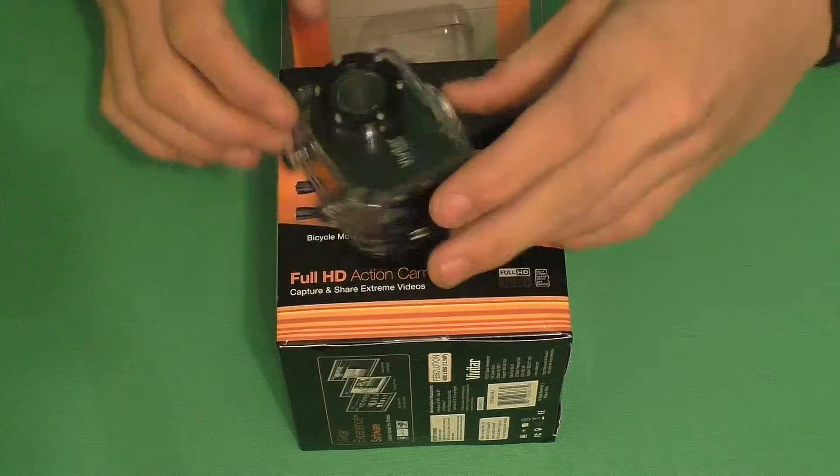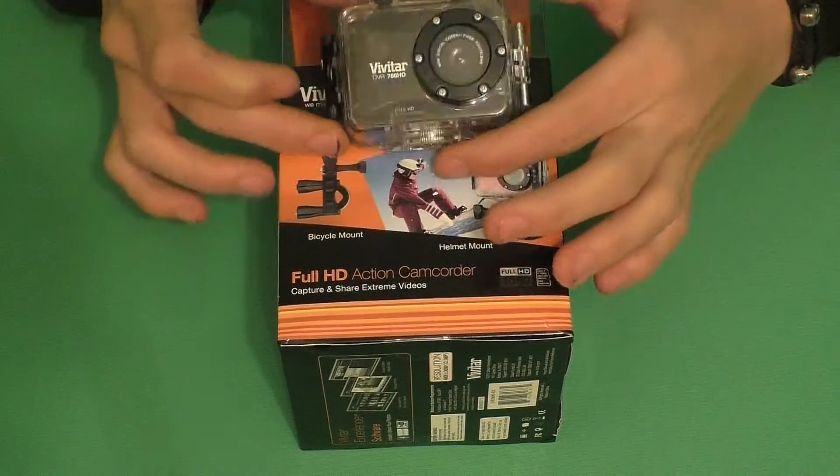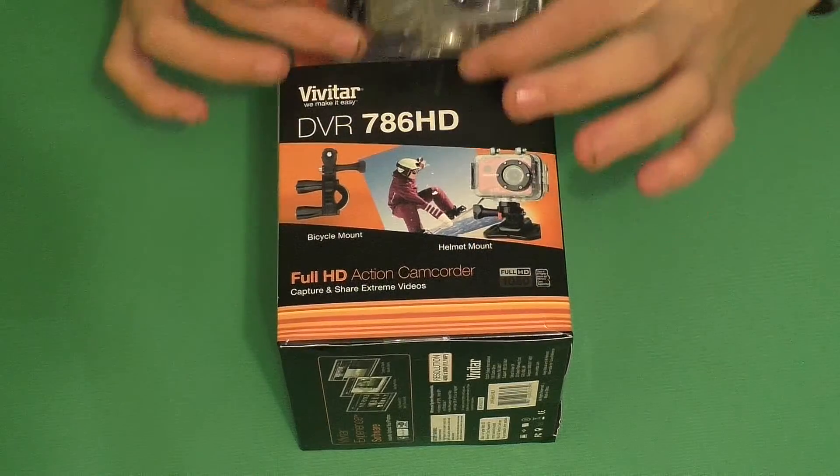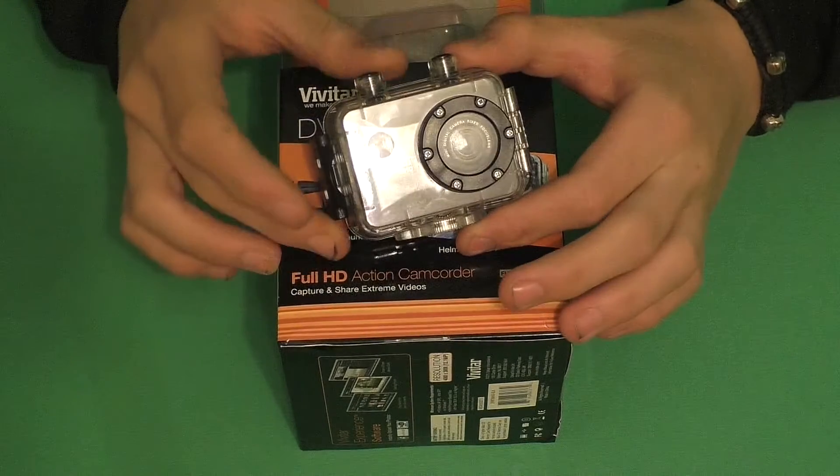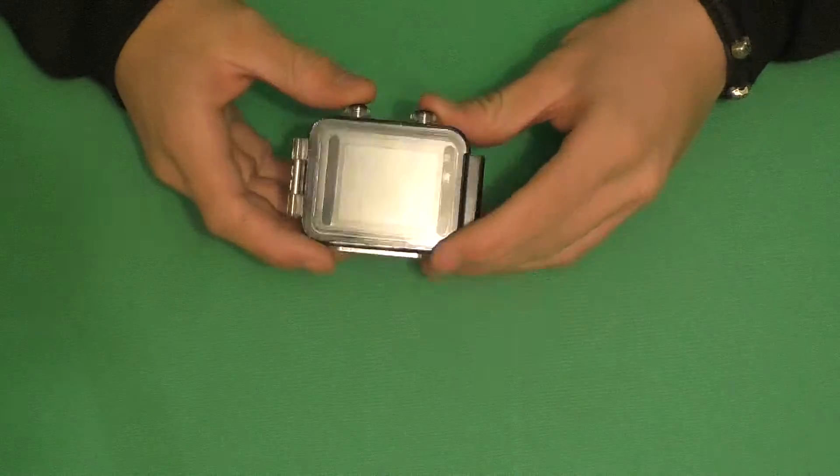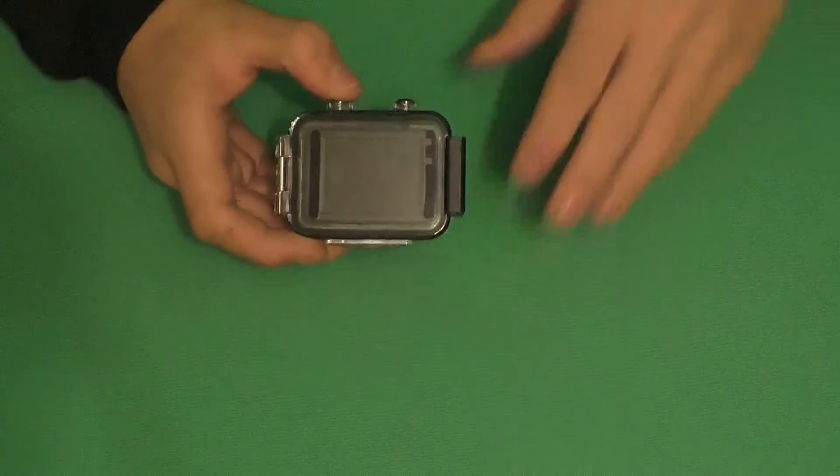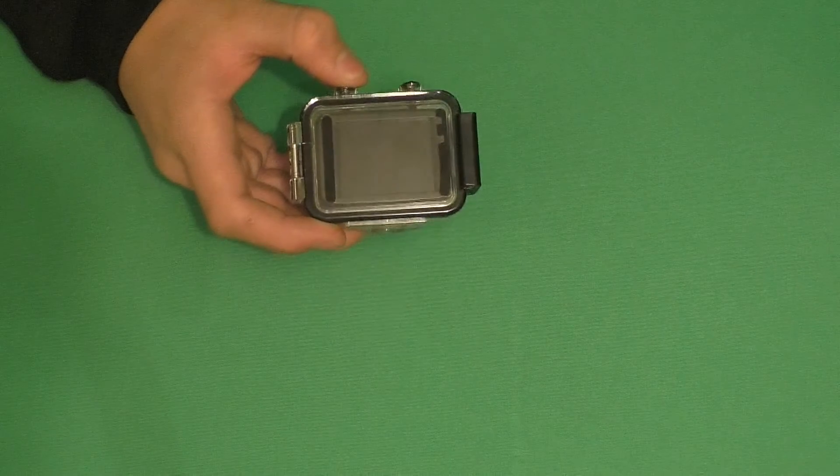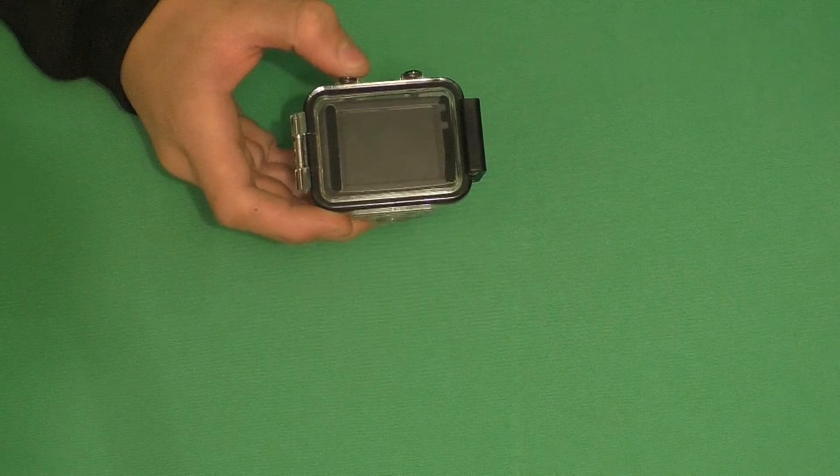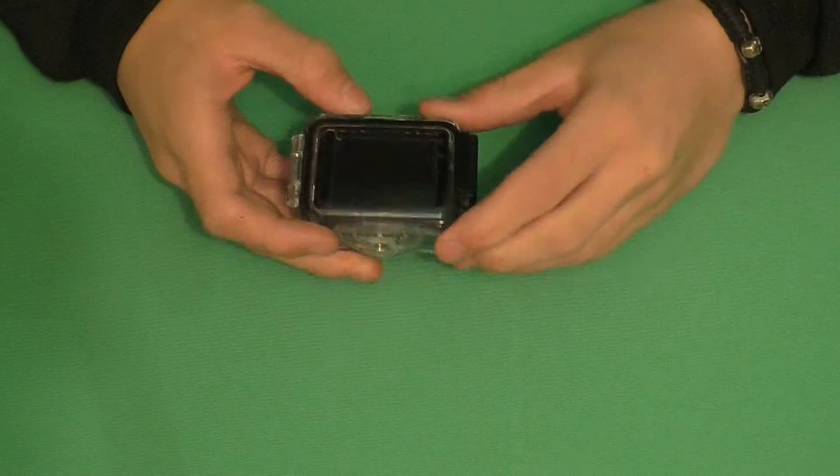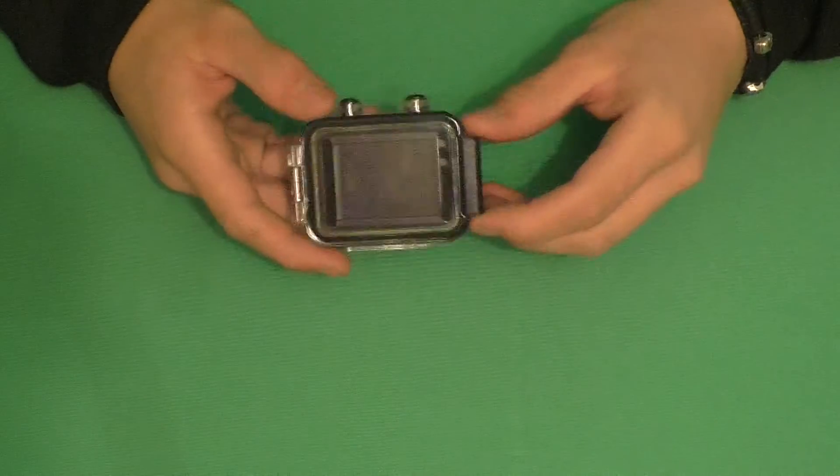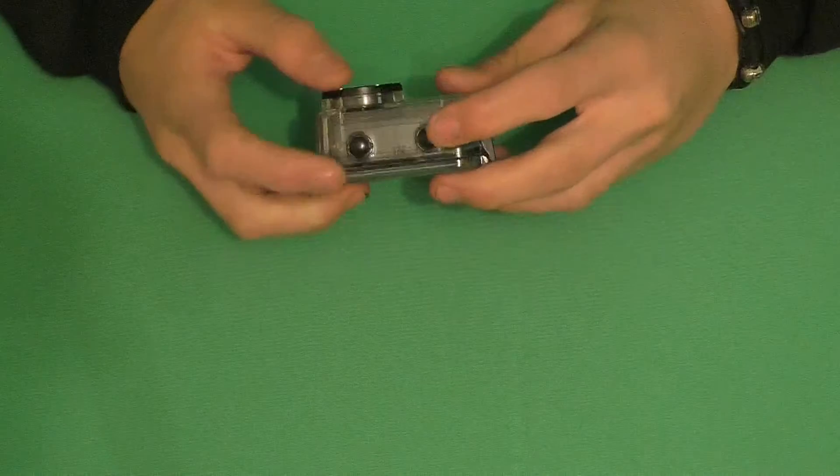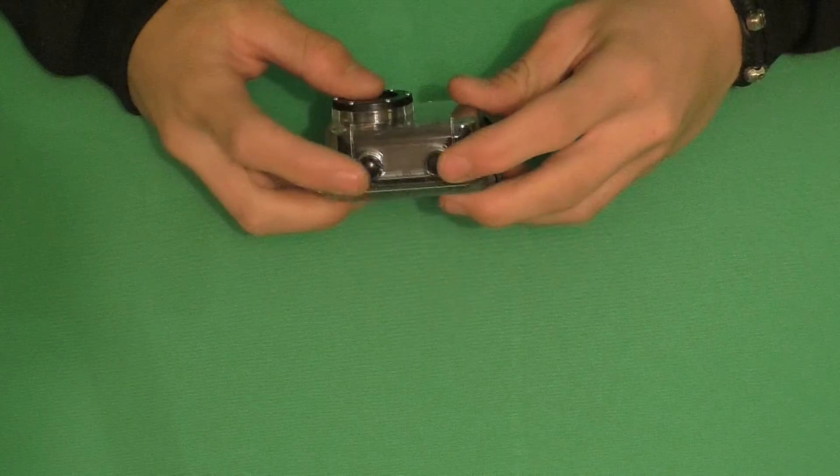I've got the action camera right here. As you can see, it features a waterproof housing with a two inch screen, and at the top here we have two little buttons for power and photo.